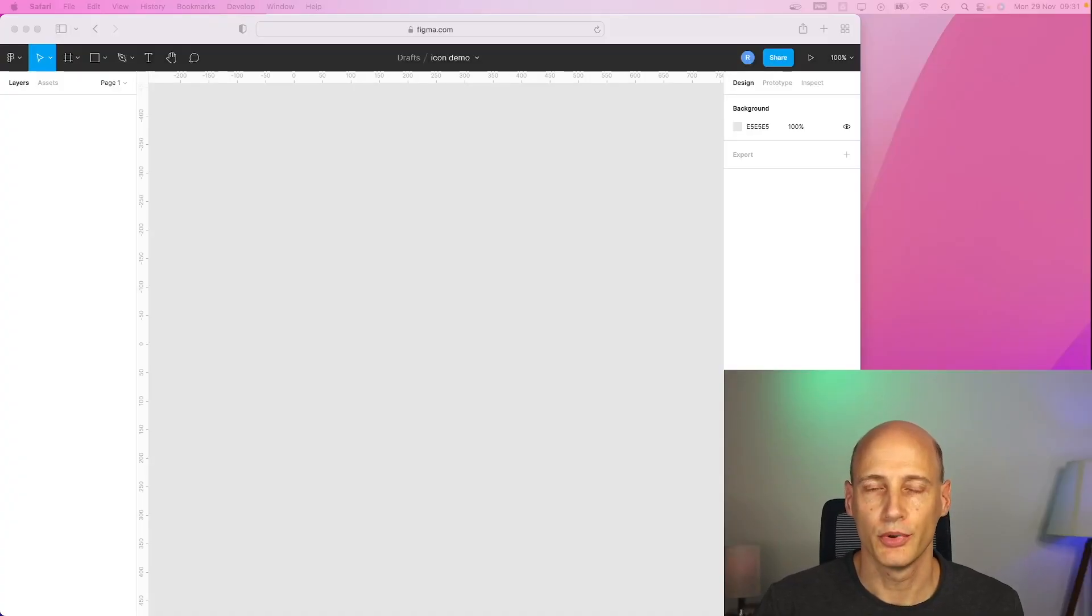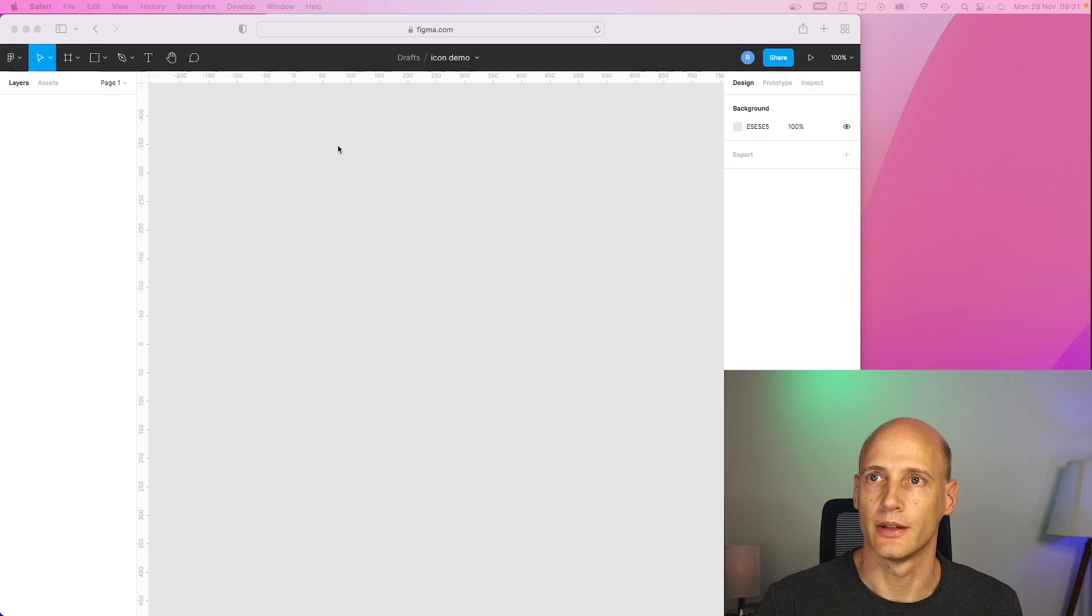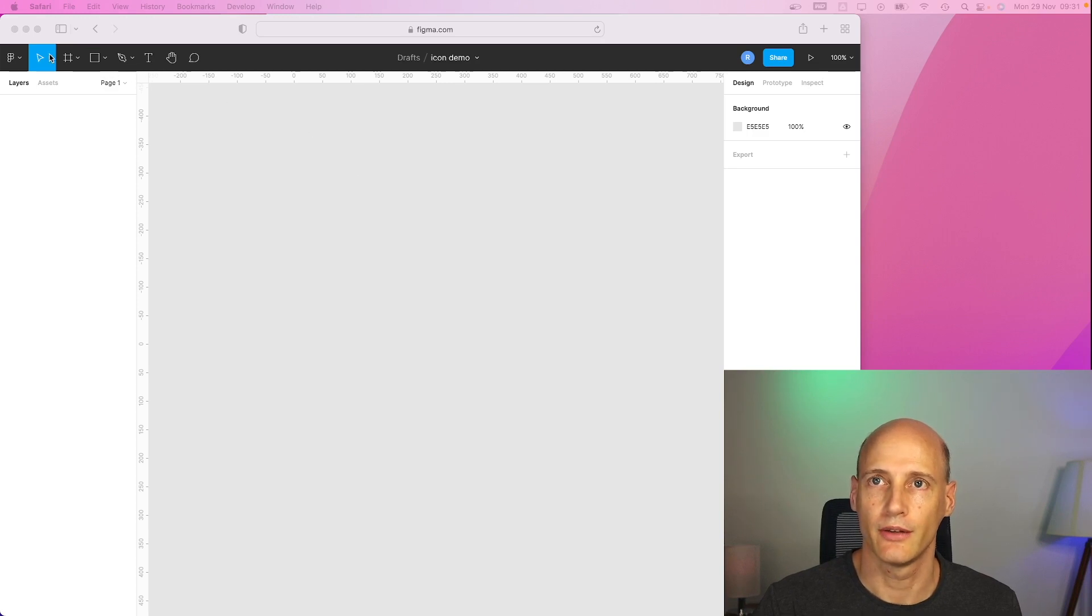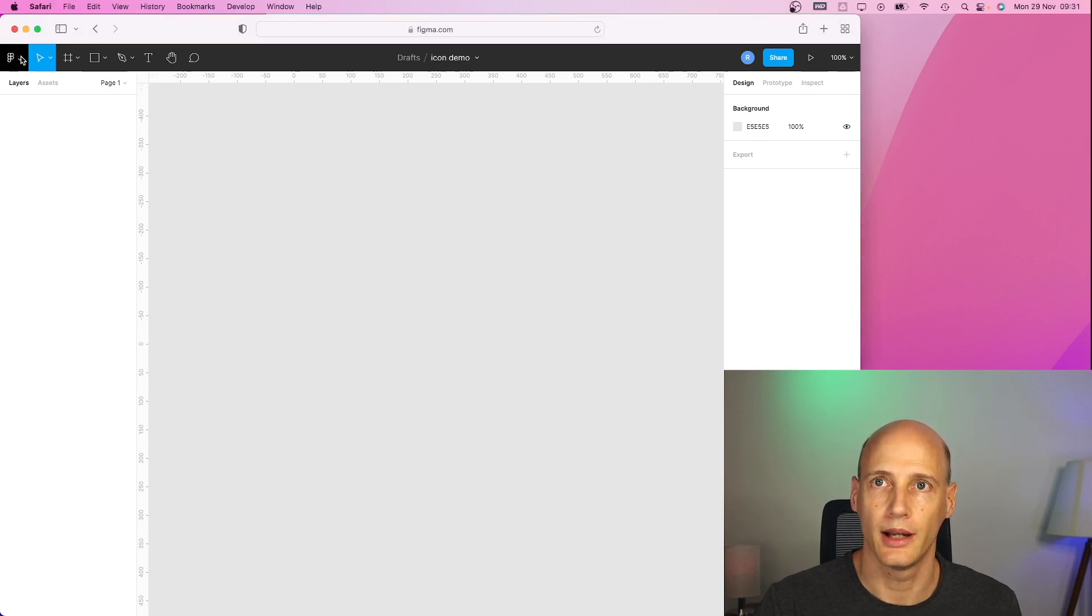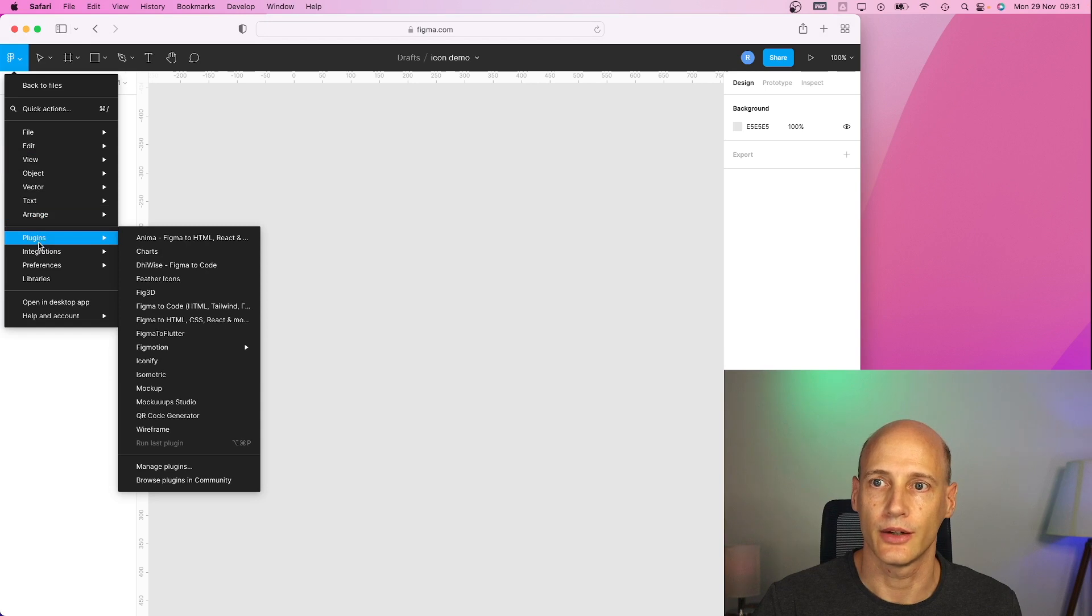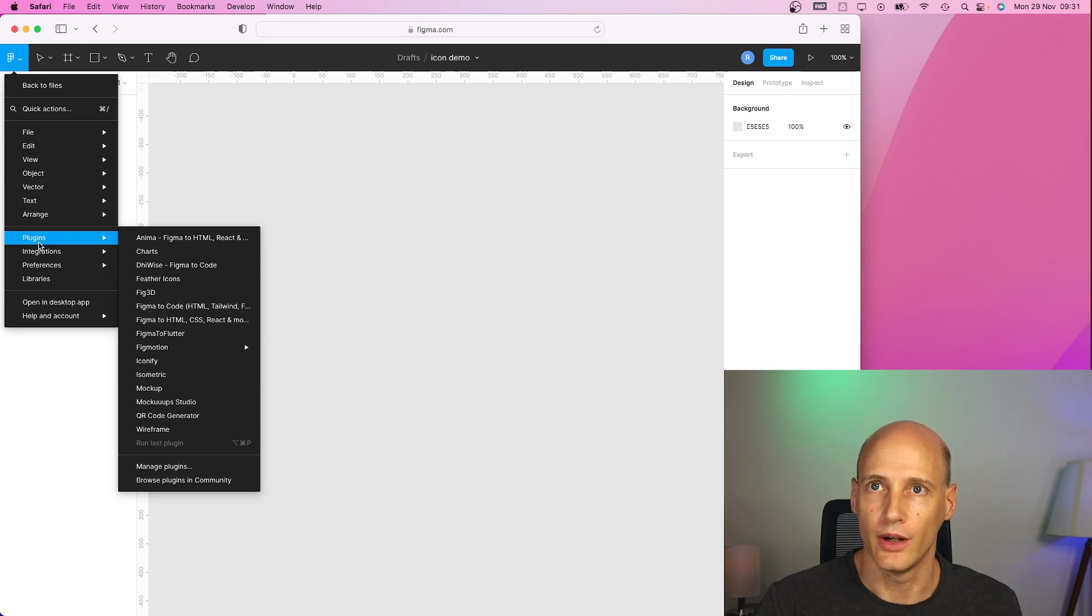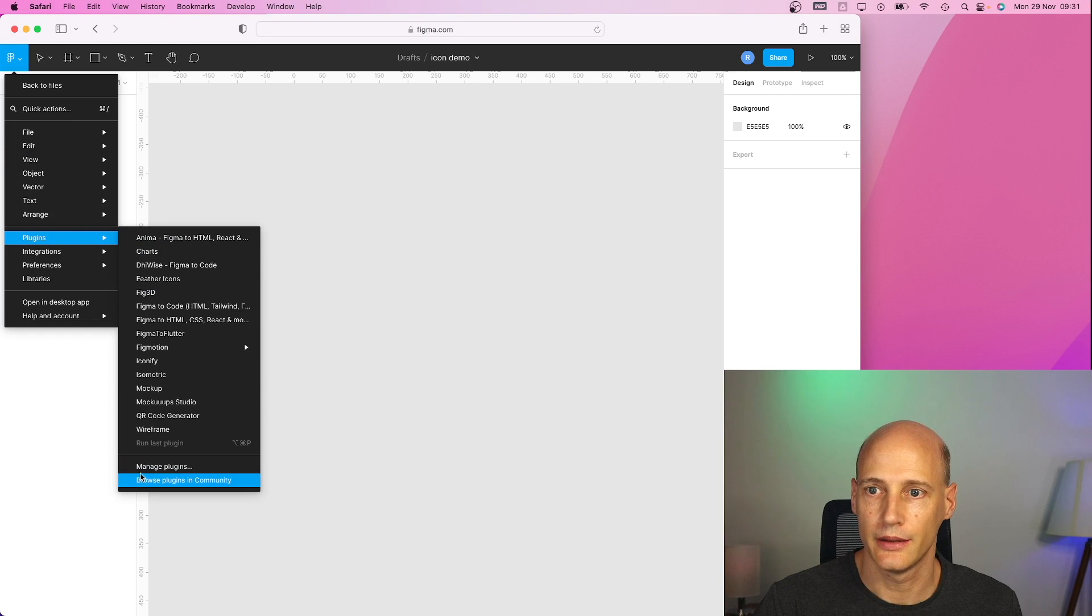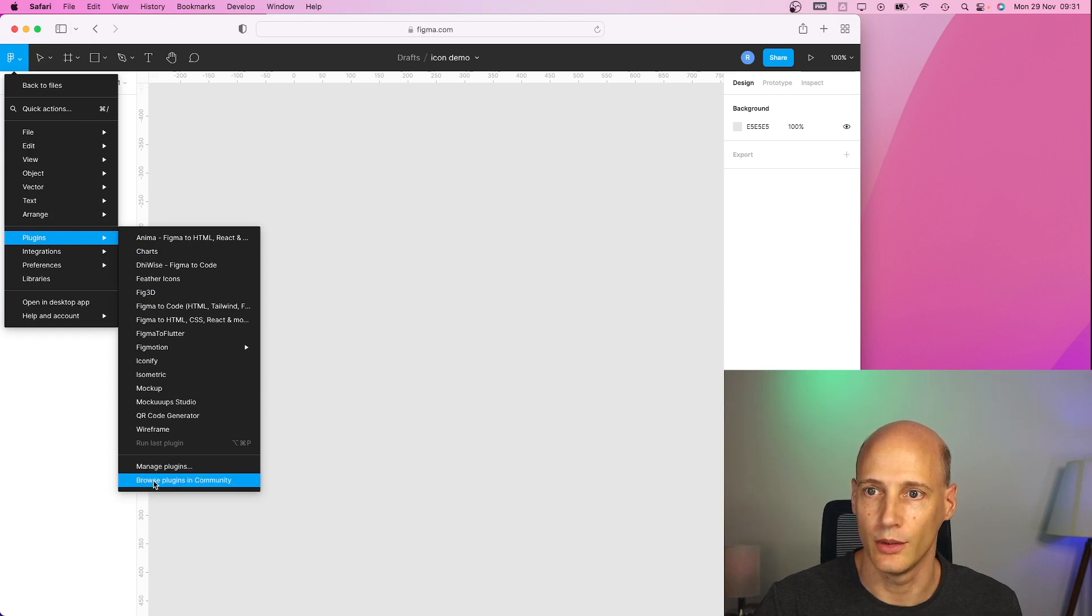I created a new project in Figma to demonstrate how that works and the very first thing we need to do is to get the plugins that we need that contain all the icons. So under plugins, manage plugins, browse plugins in community.